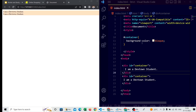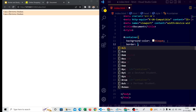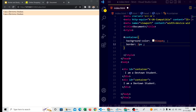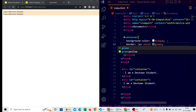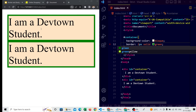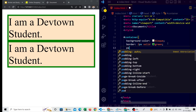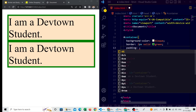Now let's apply a border as we learned in the previous video: 2 pixel solid green color. After saving, you can see both tags are getting a green border. Now we are going to apply padding — let's say 20 pixels.